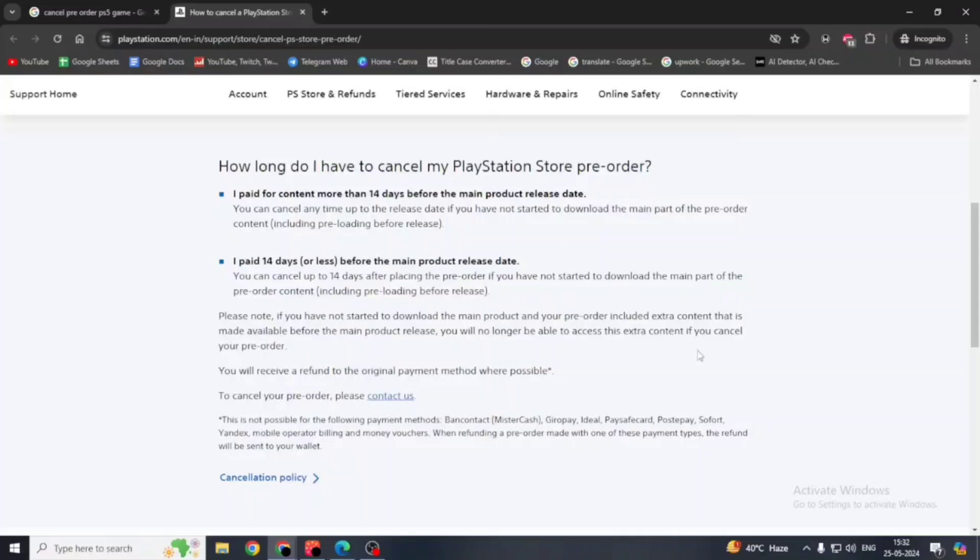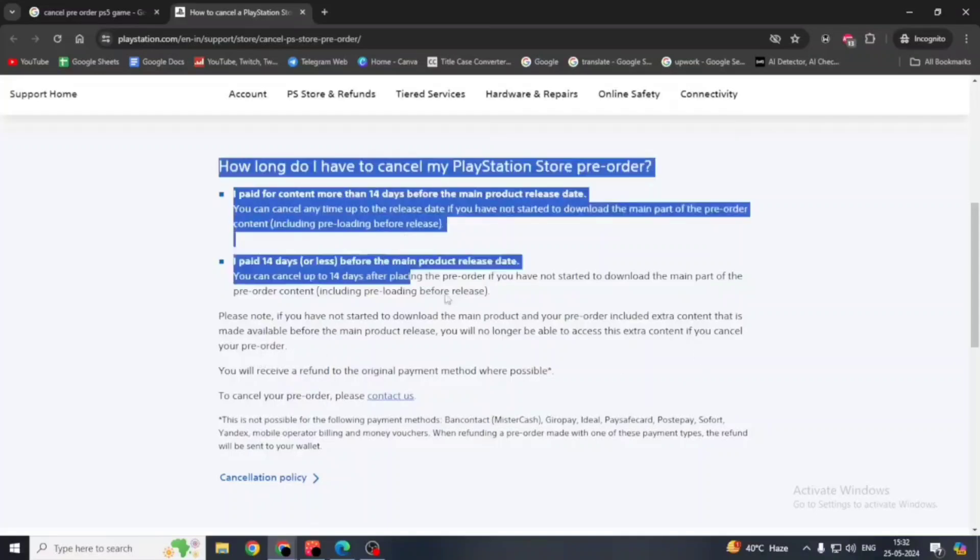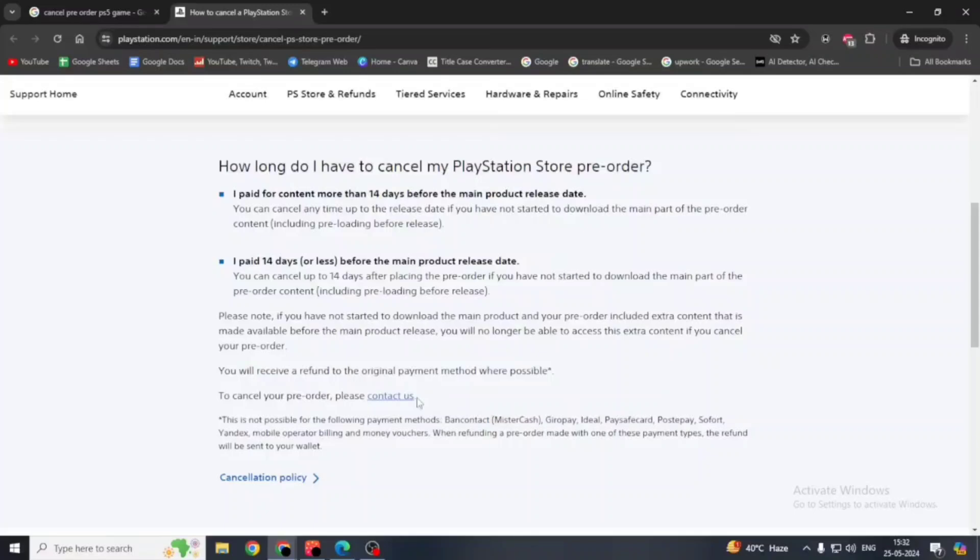So if you think you are eligible for pre-order, click here on contact us.